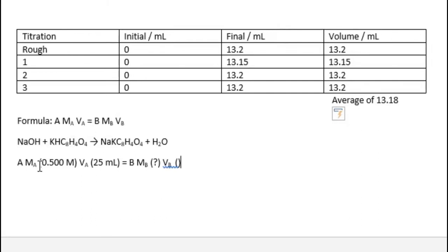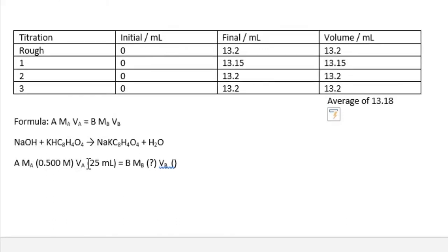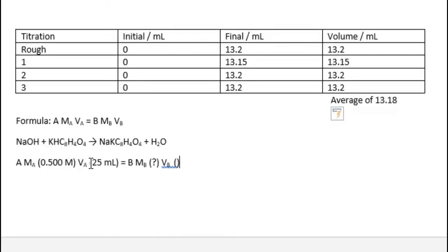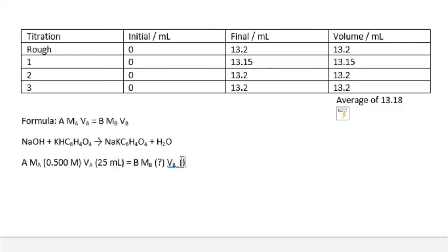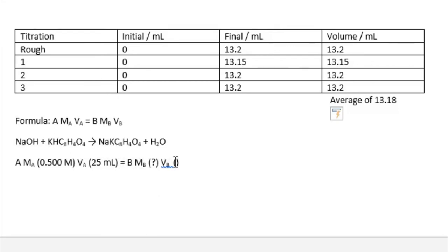For the acid, we already know that it is 0.500 molar. The volume, as we said, was 0.025 liter, converted into milliliters, which is 25 milliliters. Now the molarity of NaOH is unknown, but we do know that the volume of NaOH, which is the average, is 13.18.